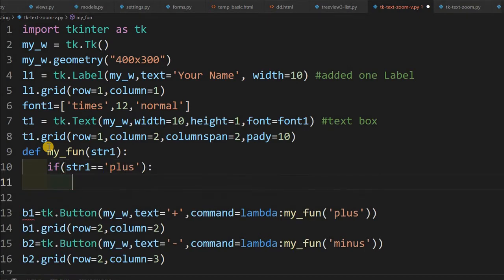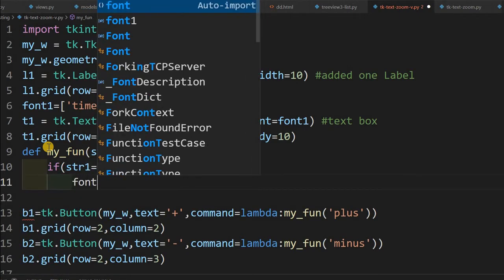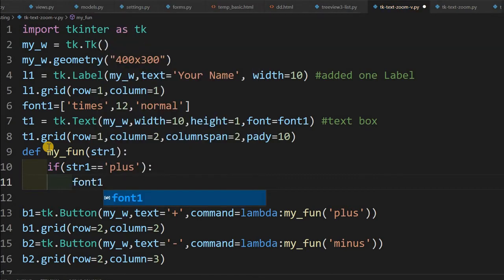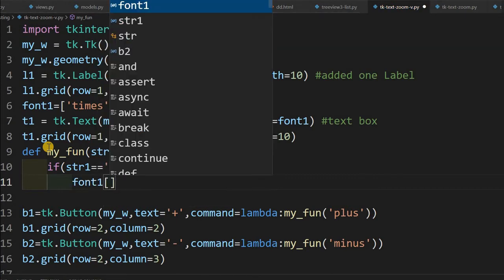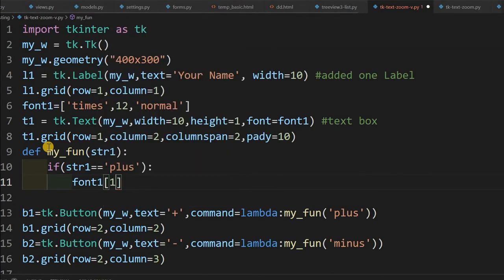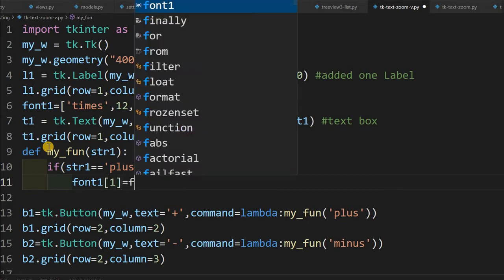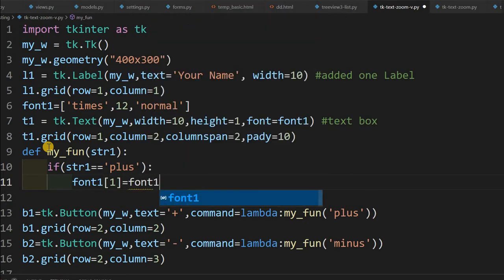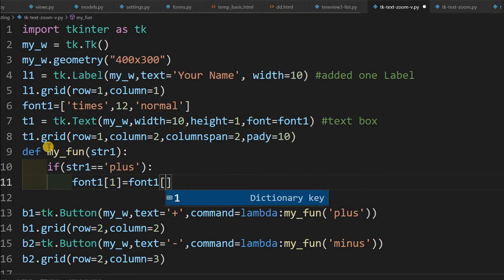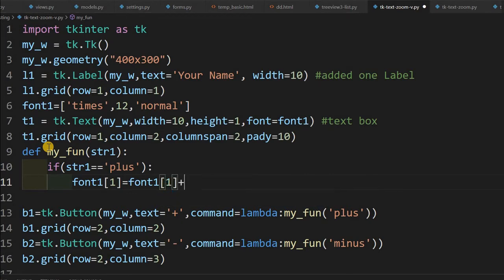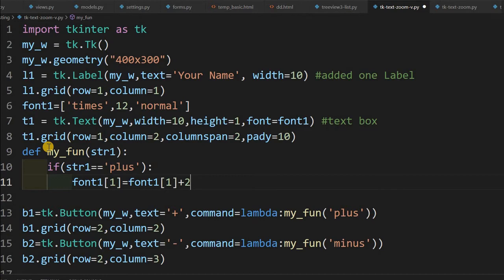If str1 equal to plus, that means the user has clicked the button with the plus symbol. If it is, then font1, which one, this is the first element because it's a list. We are setting font1 first element is the size equal to font1, whatever the size is plus two. I am just increasing it by two.